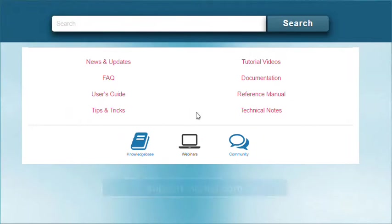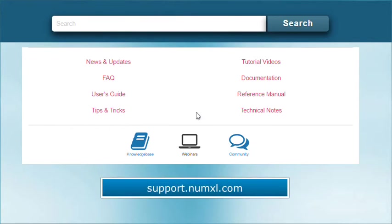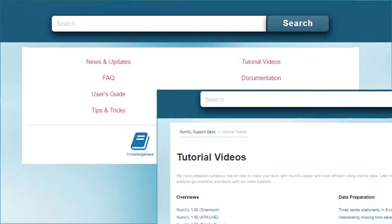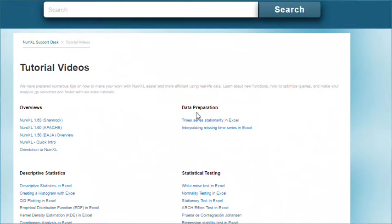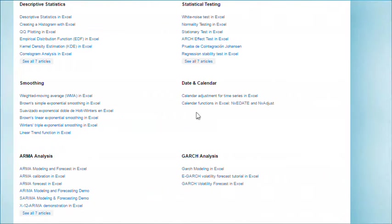You can also visit our online help desk at support.numexl.com. Our support website contains several tutorial videos and many tips to help you make the most of NumXL. We are constantly growing our set of tutorials so make sure to check it out.